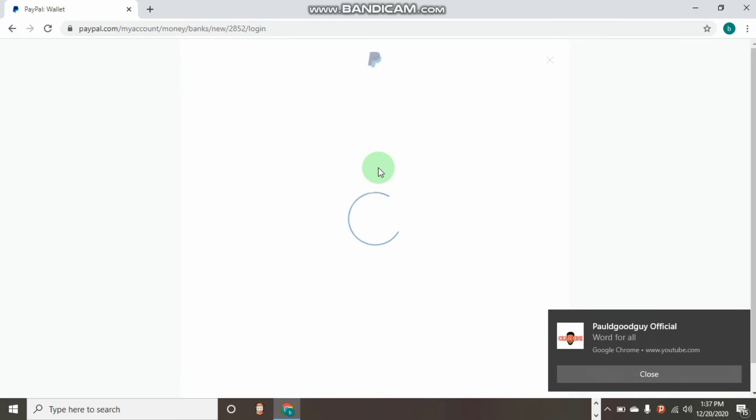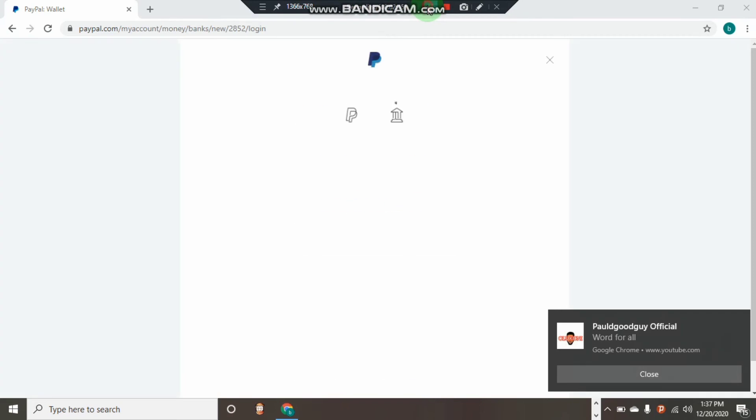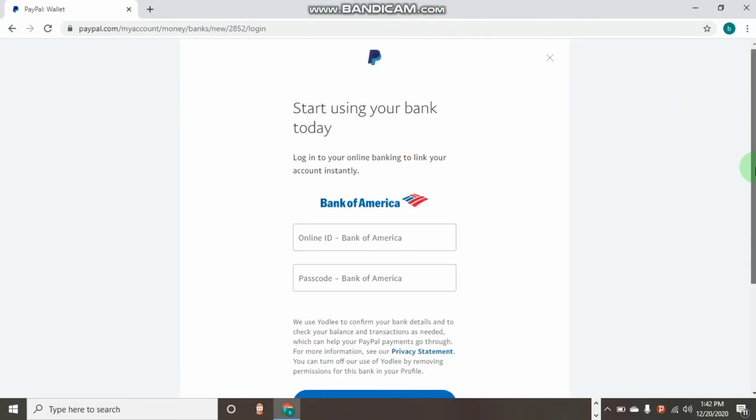Now I want this to load so I can show you something very important about it. So it's loaded, let's wait. So guys, now it's loading.